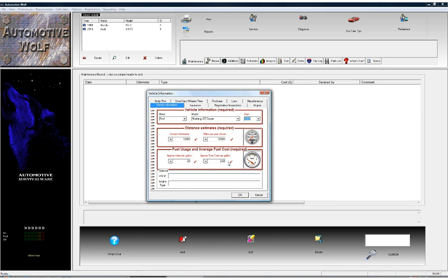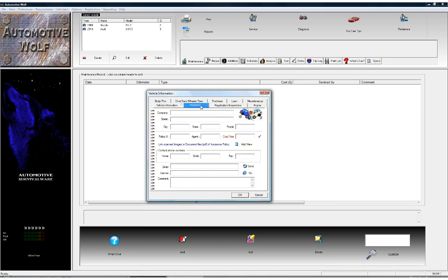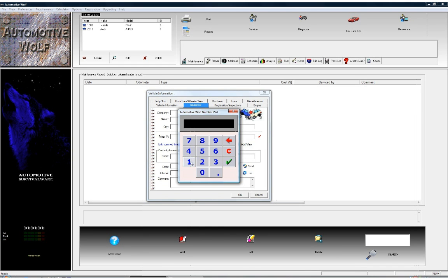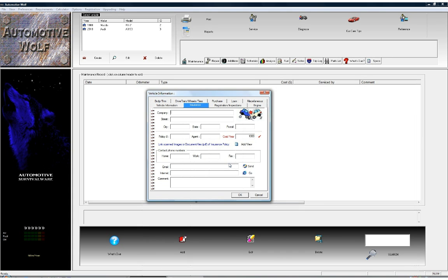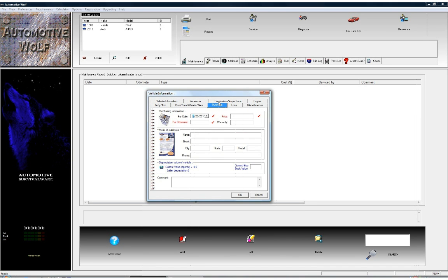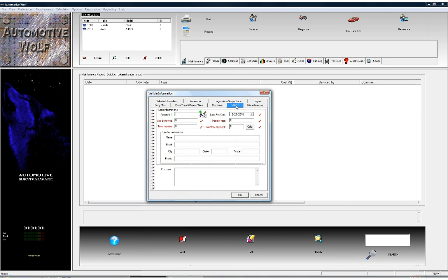One other item required by Automotive Wolf to create the vehicle is the insurance information. Click on the insurance tab — we see the cost per year here in red. Click on that and we're going to say it's about a thousand dollars per year for this vehicle. If you pay monthly or quarterly, you can just multiply it out and enter it. You can also click on the purchase tab to enter purchasing information for the car, and the loan tab to enter any information regarding a loan taken out on the vehicle.